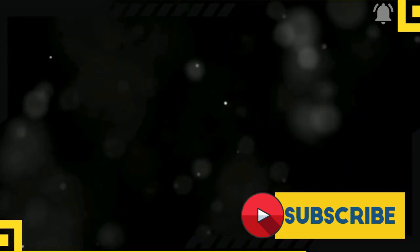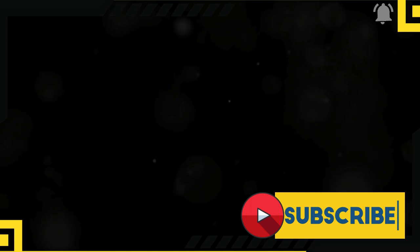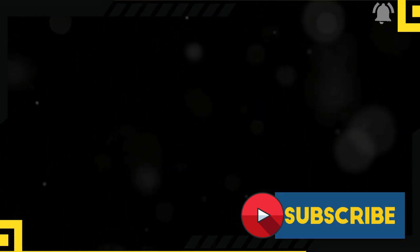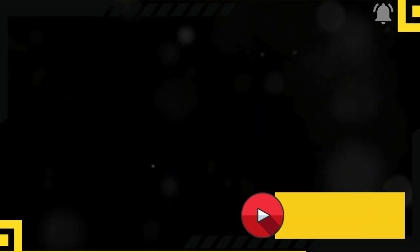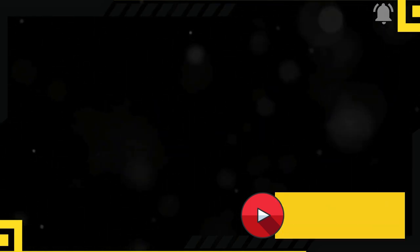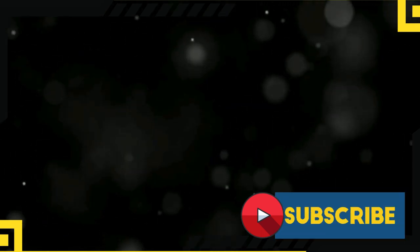Team Windows or Team Mac? It's like choosing your favorite ice cream flavor. No wrong answer. Let me know in the comments. Hit like, subscribe, and join our The Techie Family. Until next time, tech wizards. Keep it real. Keep it nerdy.